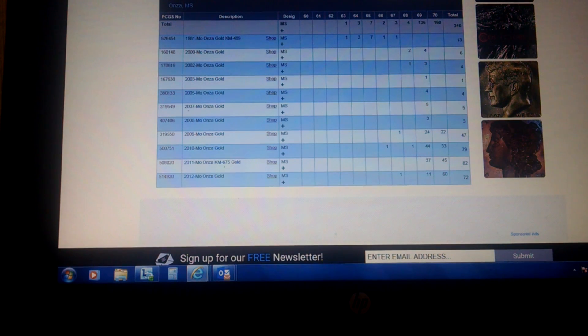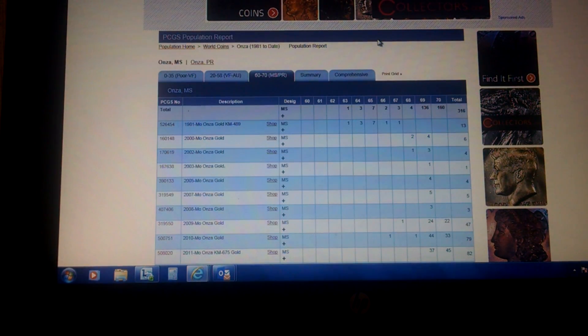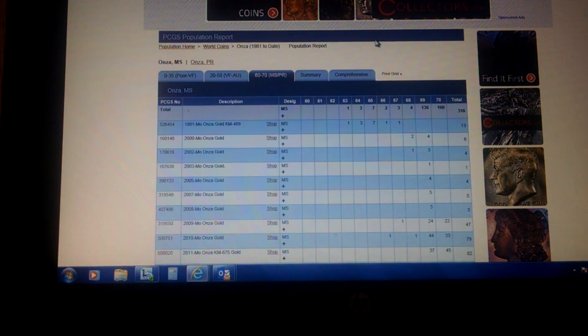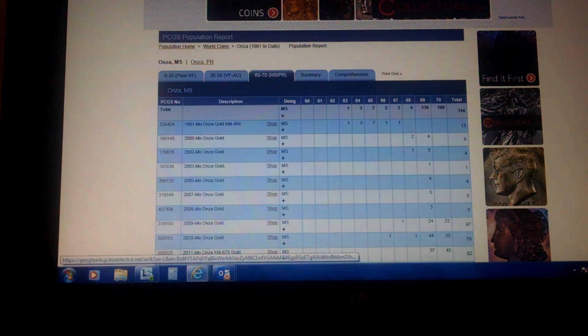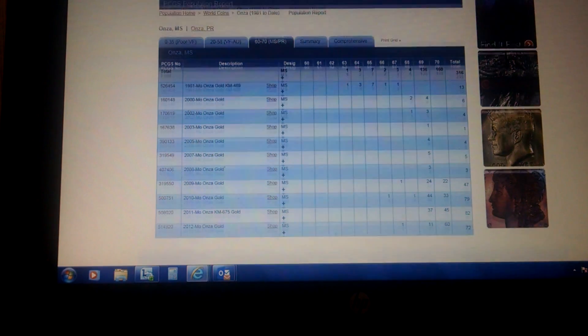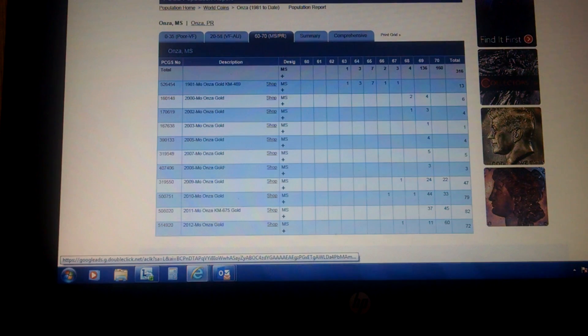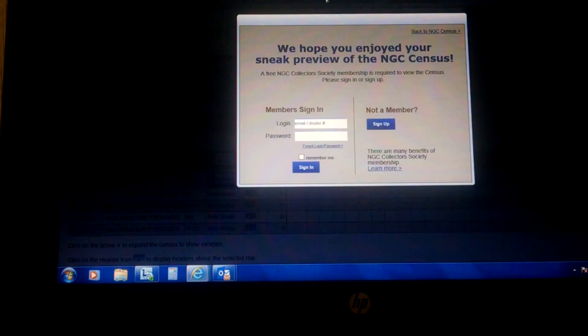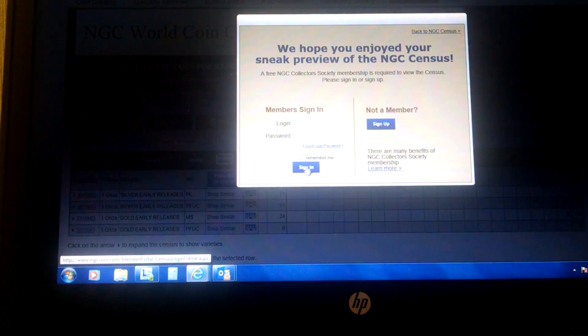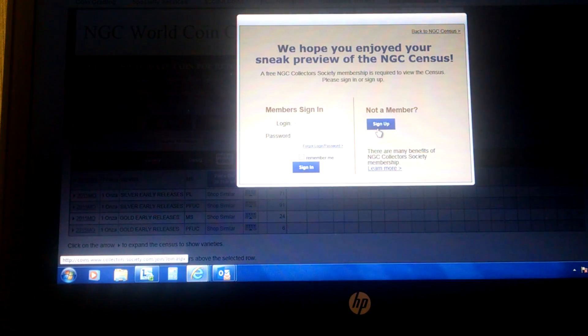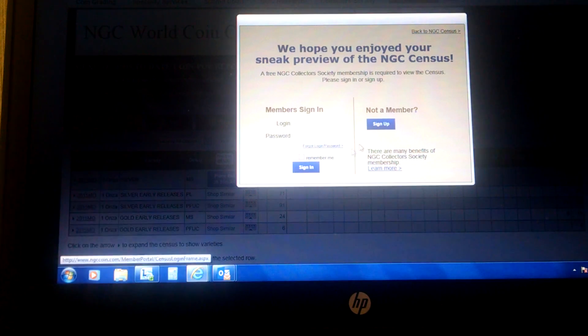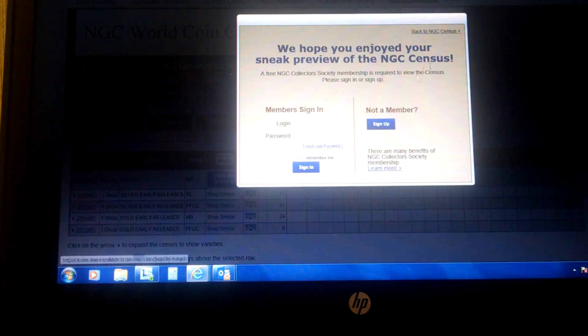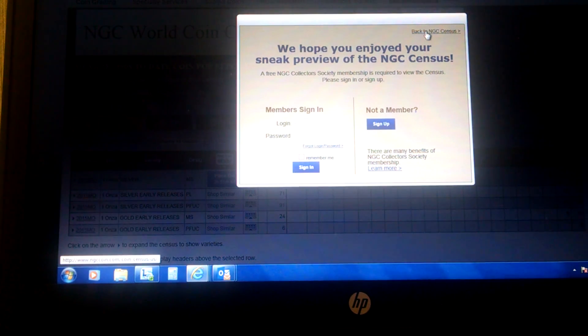I don't want this video to get too long. But you kind of play around on these websites. I may try to join one of these if it doesn't cost anything to have more access to the Population Report. At least you don't need it on PCGS. But you do need it with NGC, you have to sign up to be a member. And I think that costs money.